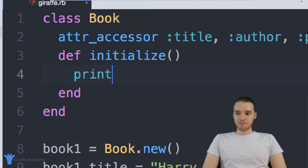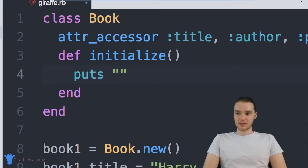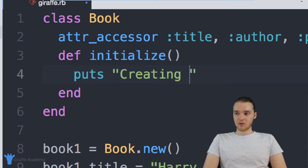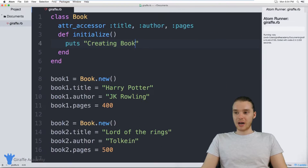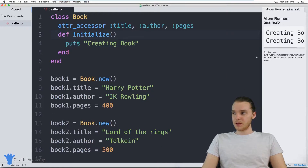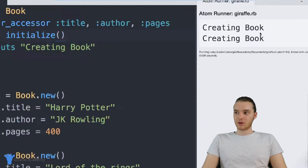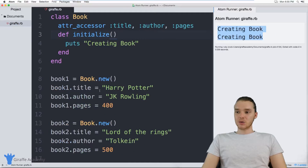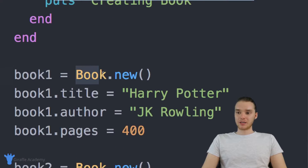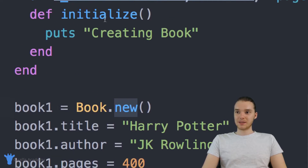For example, I could put a puts statement here, and it's going to say 'creating book.' Now when I run my program, you'll see that over here it actually prints out 'creating book' twice. Essentially, what's happening when I say book.new, this initialize method up here is getting called.